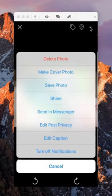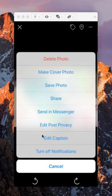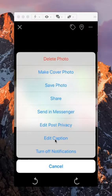So tap on those. And then scroll down and you see where it says edit caption right here on the bottom. Tap on that.